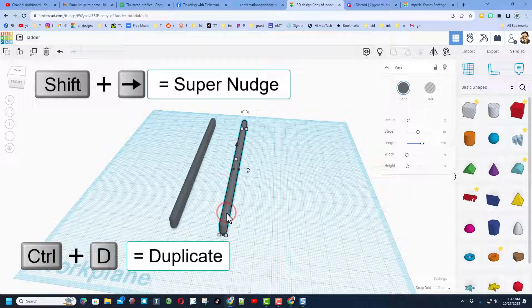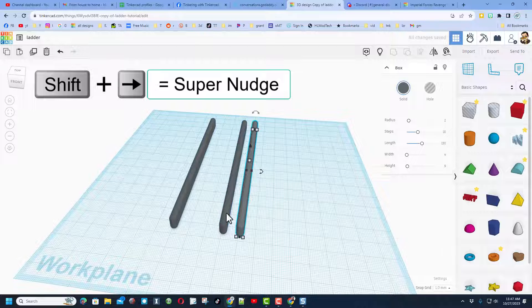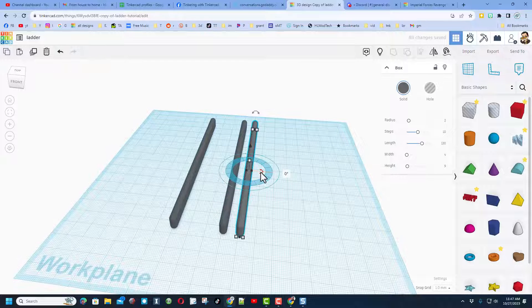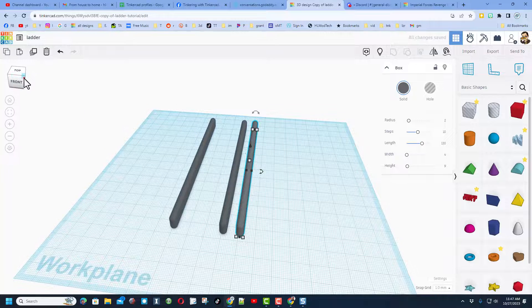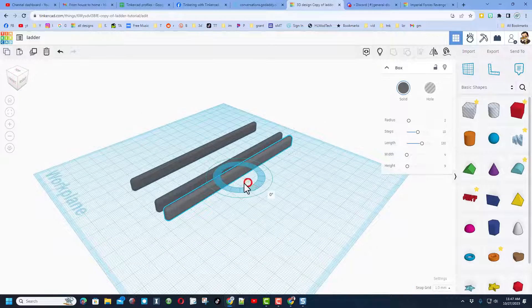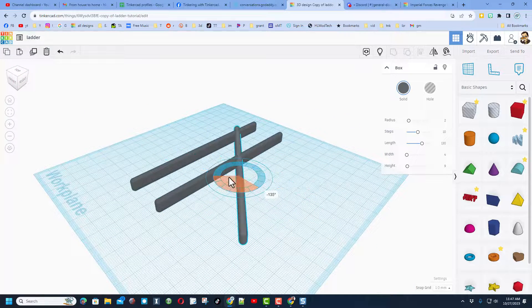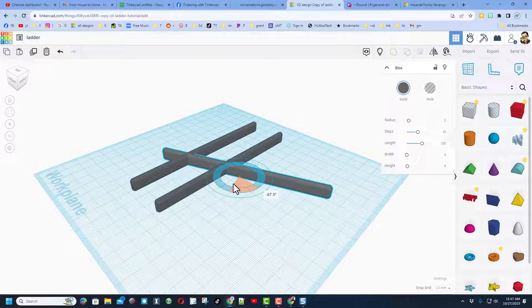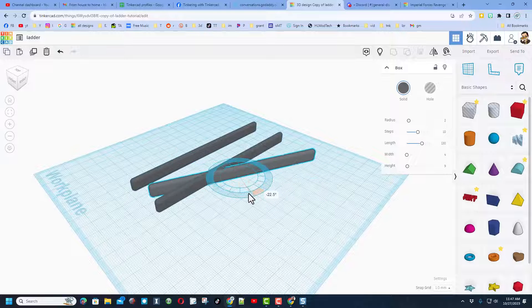I'm going to take this shape and do ctrl D, that's duplicate. I'm going to rotate it 90 degrees. I always recommend looking at this from a corner and we're going to twist it just like that.